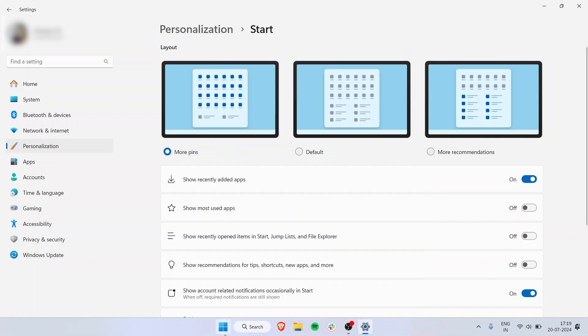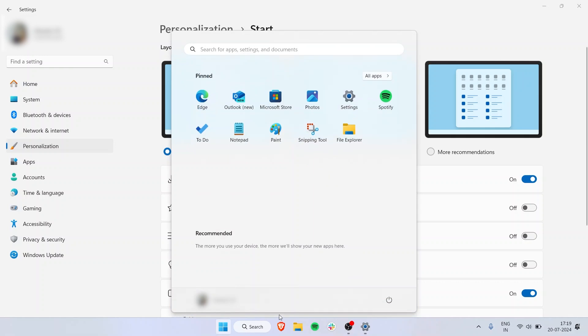You also have an option to show most used apps. Say I'm using Brave a lot—it will start popping up here, so I don't have to pin it to the taskbar. I can just open Start and launch it from there.